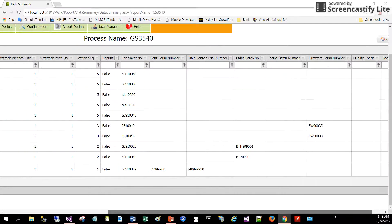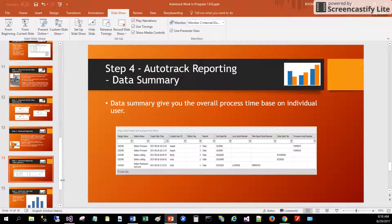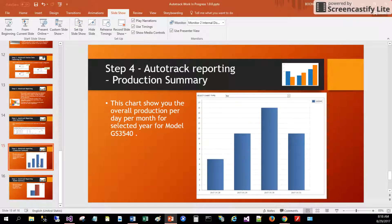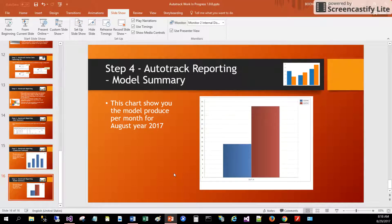This report shows individual stations versus the users and the actions they are performing. Additional reports can also be produced by the supervisor using the powerful report configuration tools. For example, one report shows that for model GS 3540 on August 28th, 2017, six pieces were produced. Another report can be configured to show different months versus different models of products.